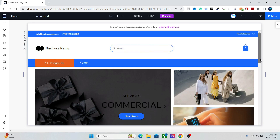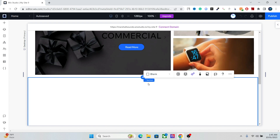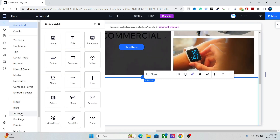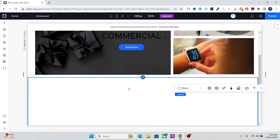Hey everyone, Marshall here. In this tutorial I'm going to teach you how to create a product interface in Wix Studio using dynamic content. The reason we're doing this is to save the loading time of our website. You can add store elements like a grid product gallery, but those widgets slow down website speed — they're good for your store page but not for the home page. So we'll use dynamic content to save loading time.